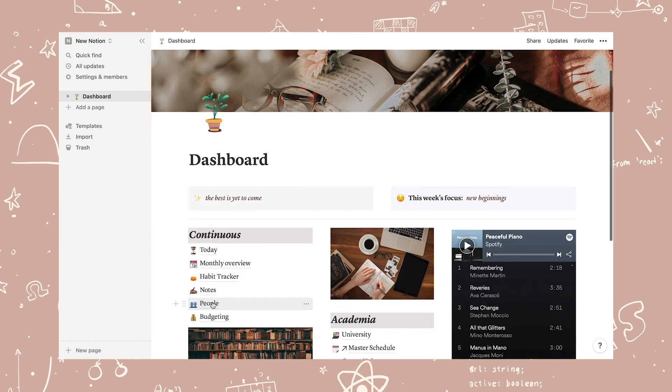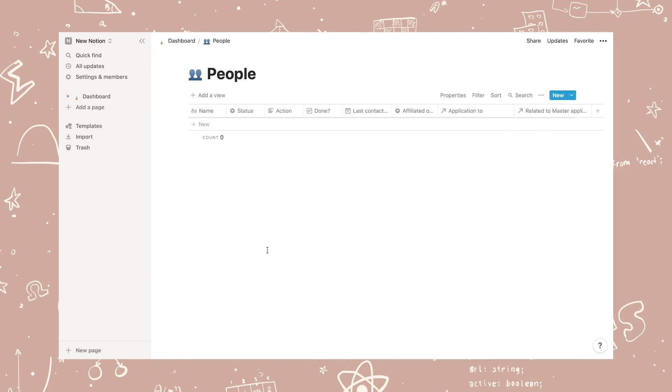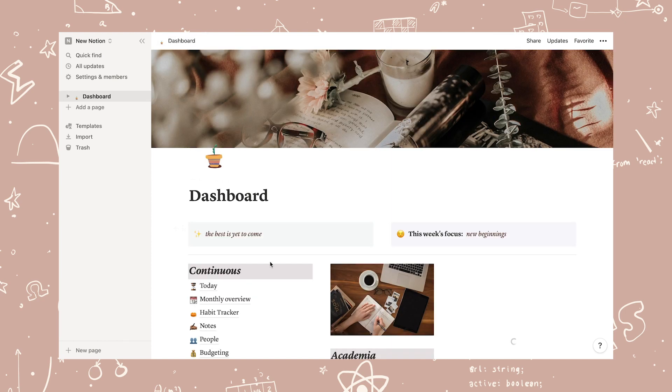Then I've created a people database for keeping track of people. This is mostly related to my career page, which I'm getting into in a bit, but here you can keep an overview of people from networking events, professors, employers, classmates, etc.